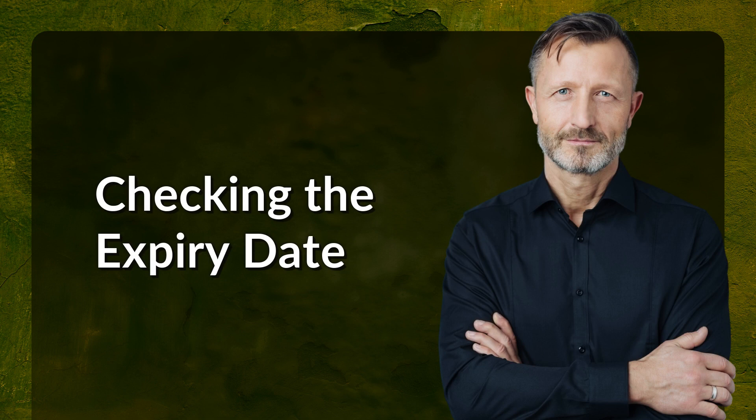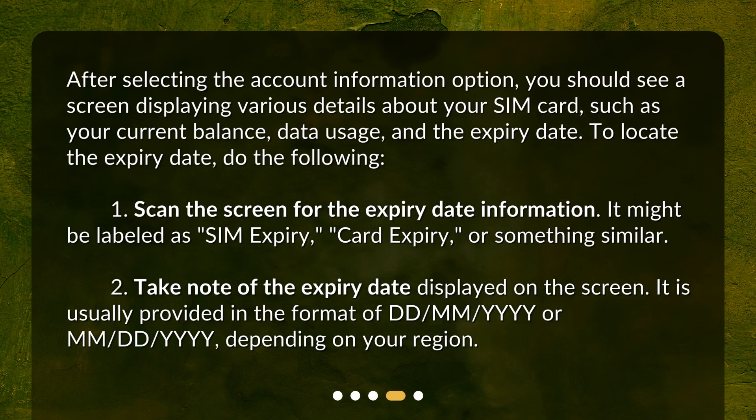Checking the expiry date. After selecting the account information option, you should see a screen displaying various details about your SIM card, such as your current balance, data usage, and the expiry date. To locate the expiry date, scan the screen for information labeled as 'SIM expiry', 'card expiry', or something similar.